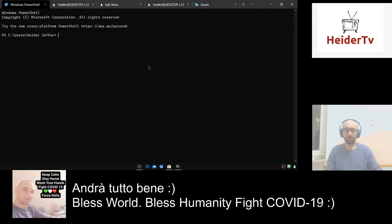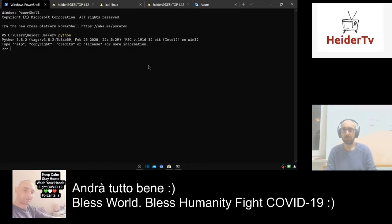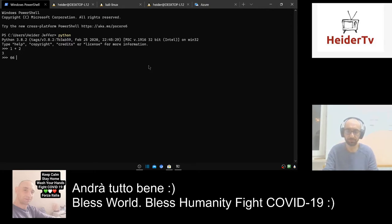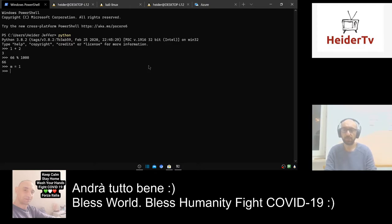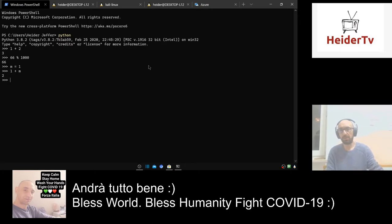You can also run Python. So now we are in Python. You can see I can code in Python right here.